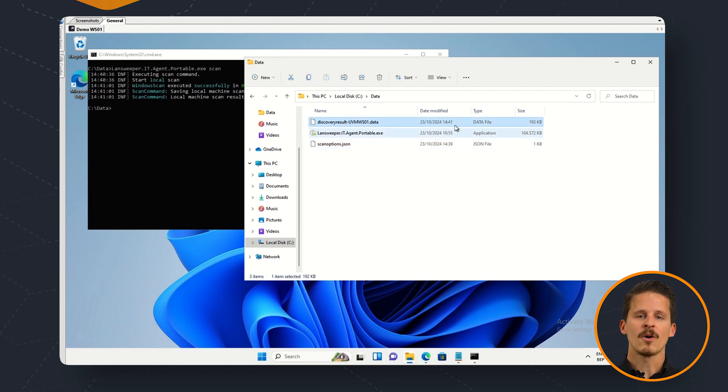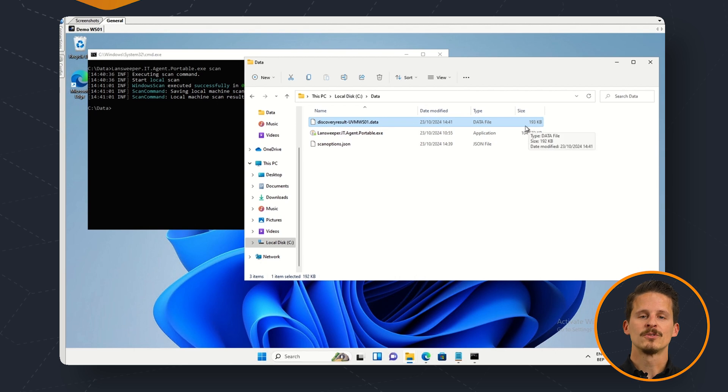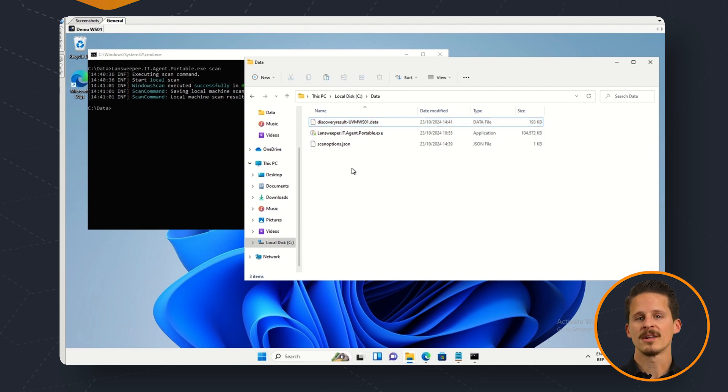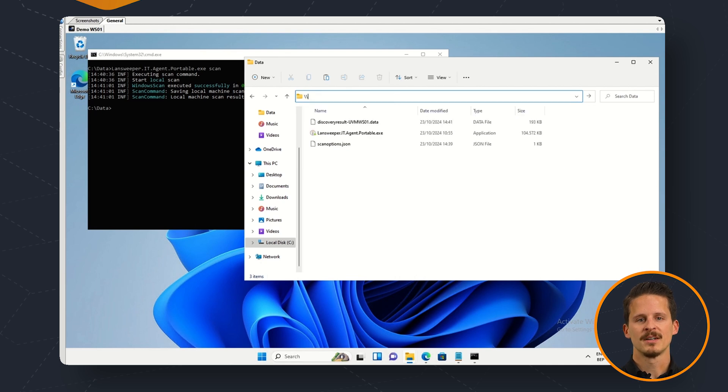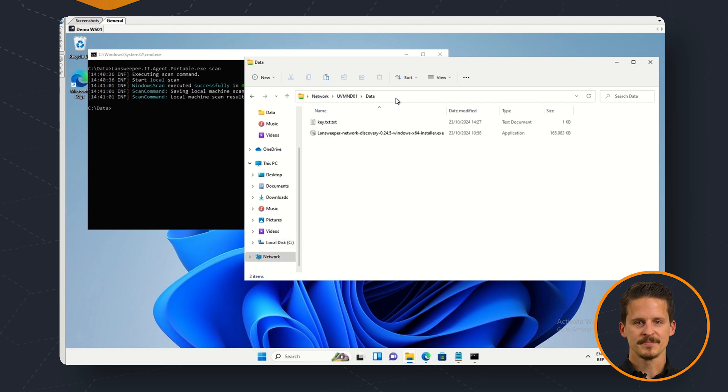We can now copy over this file to our import folder which is located on our network discovery hub installation folder. So let's go ahead and copy over this file to the import folder.